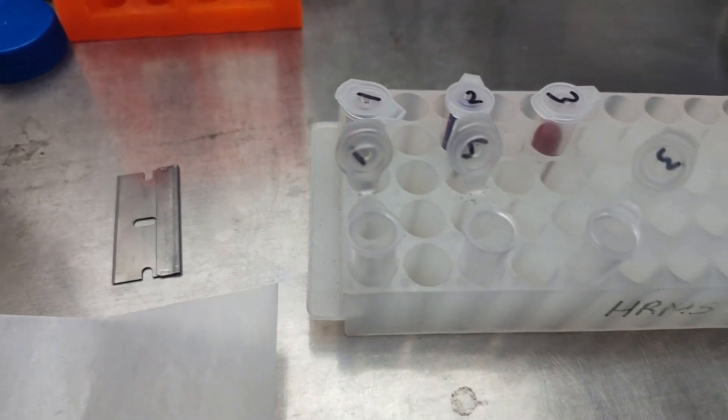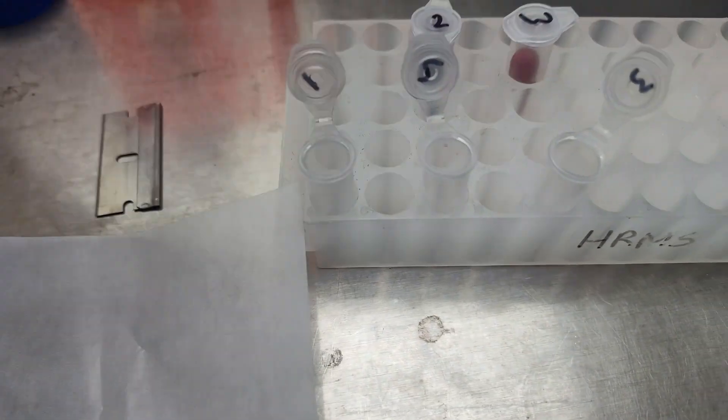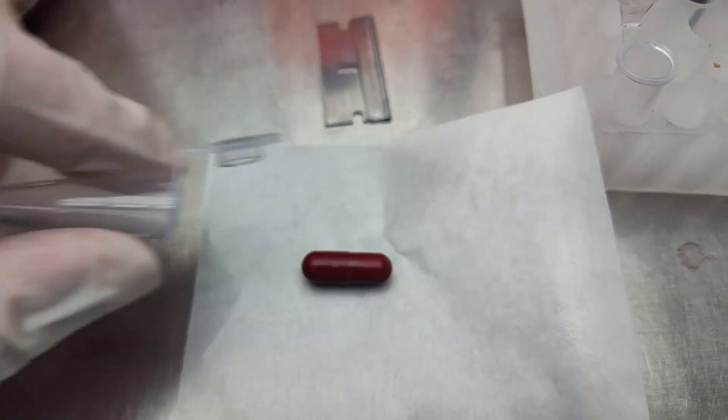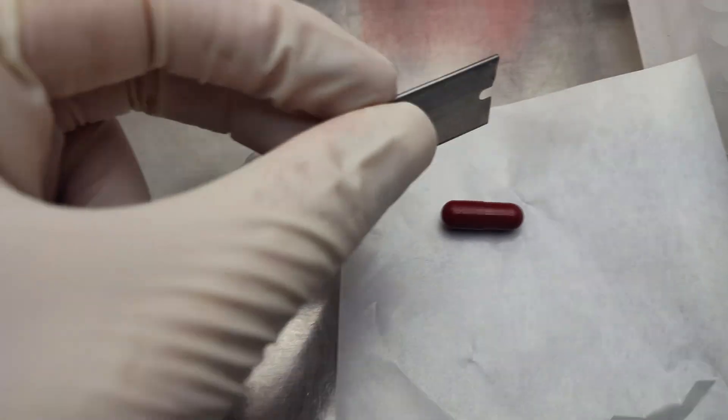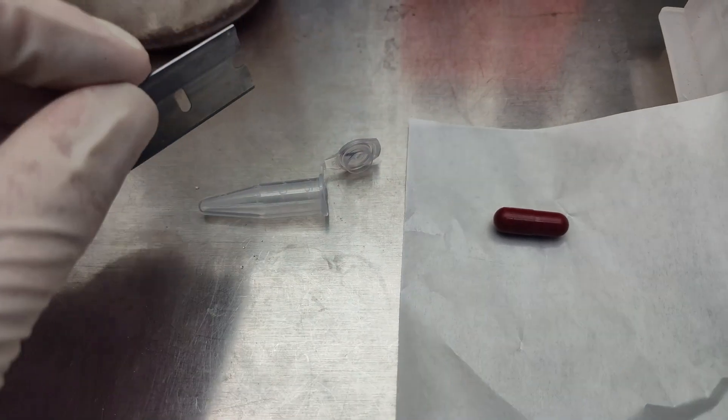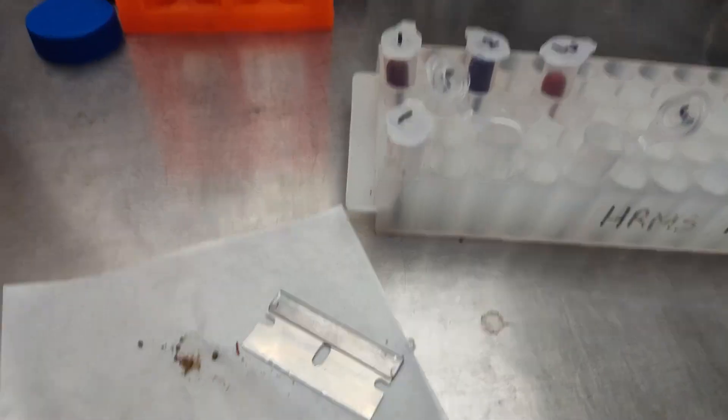For all of these, they come in these discreet, I guess easy to put in your pocket capsule holders. So this is the plastic outer capsule and the inner pill is what we're going to be analyzing. All right, here we go, all the capsules opened.